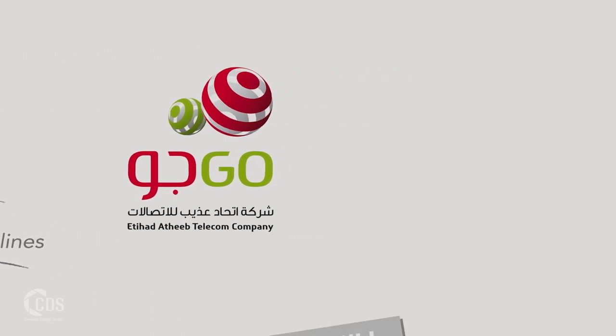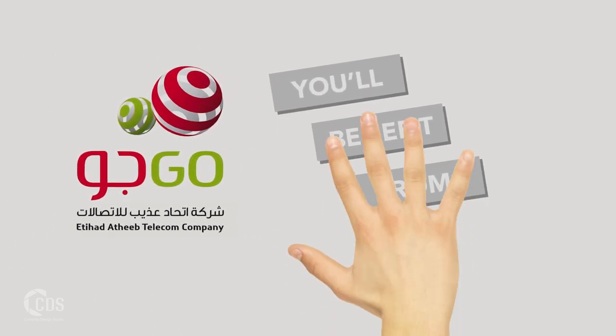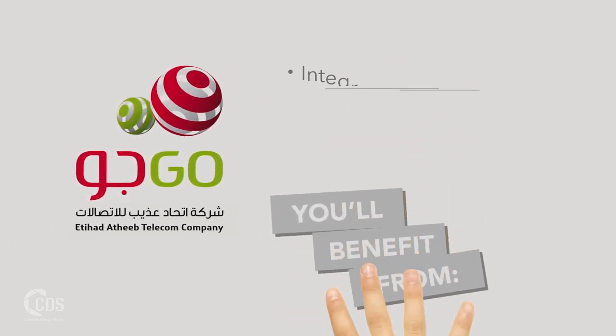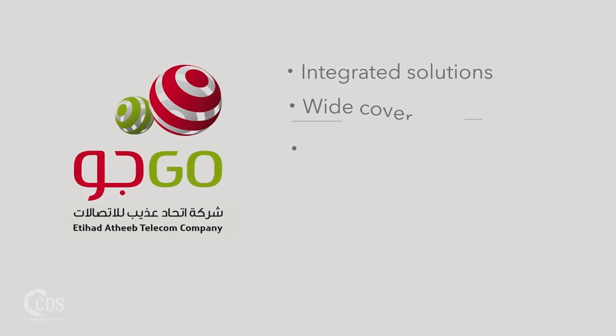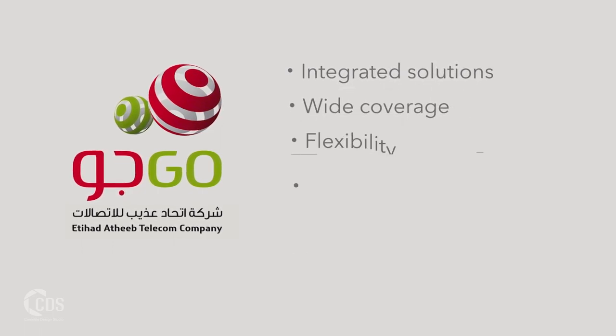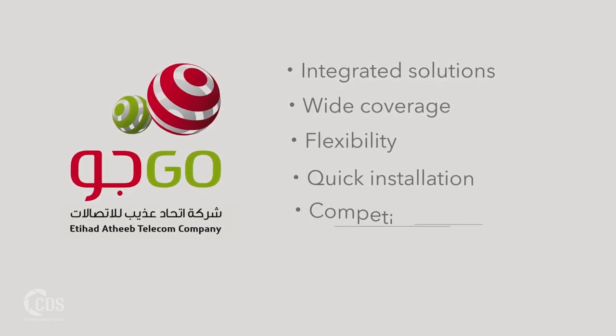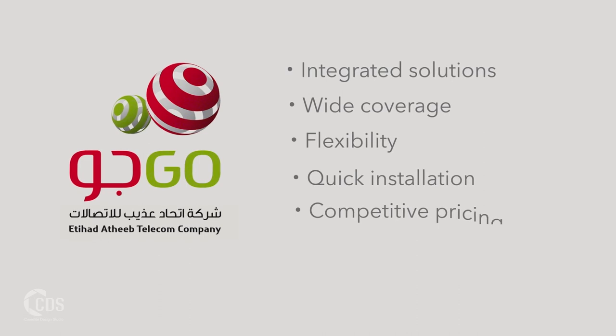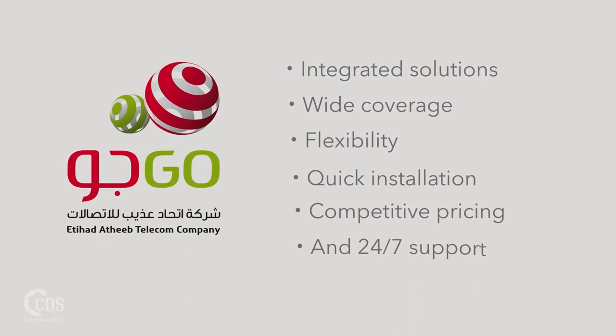As a Go customer, you'll benefit from integrated solutions, wide coverage, flexibility, quick installation, competitive pricing, and 24-7 support.